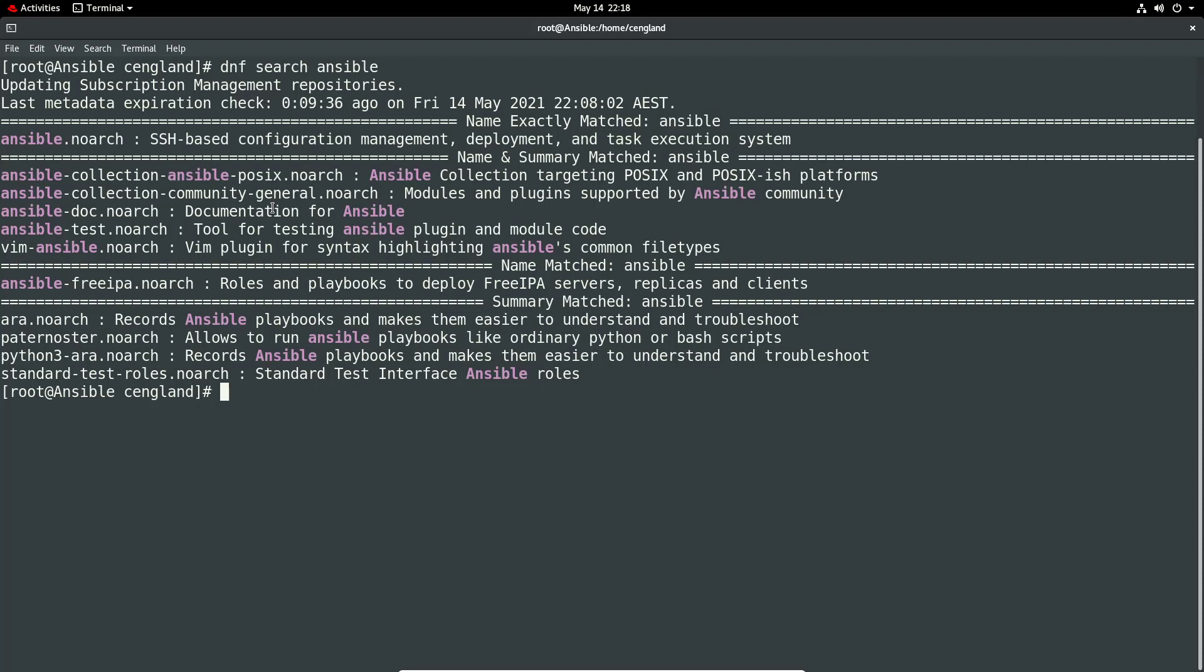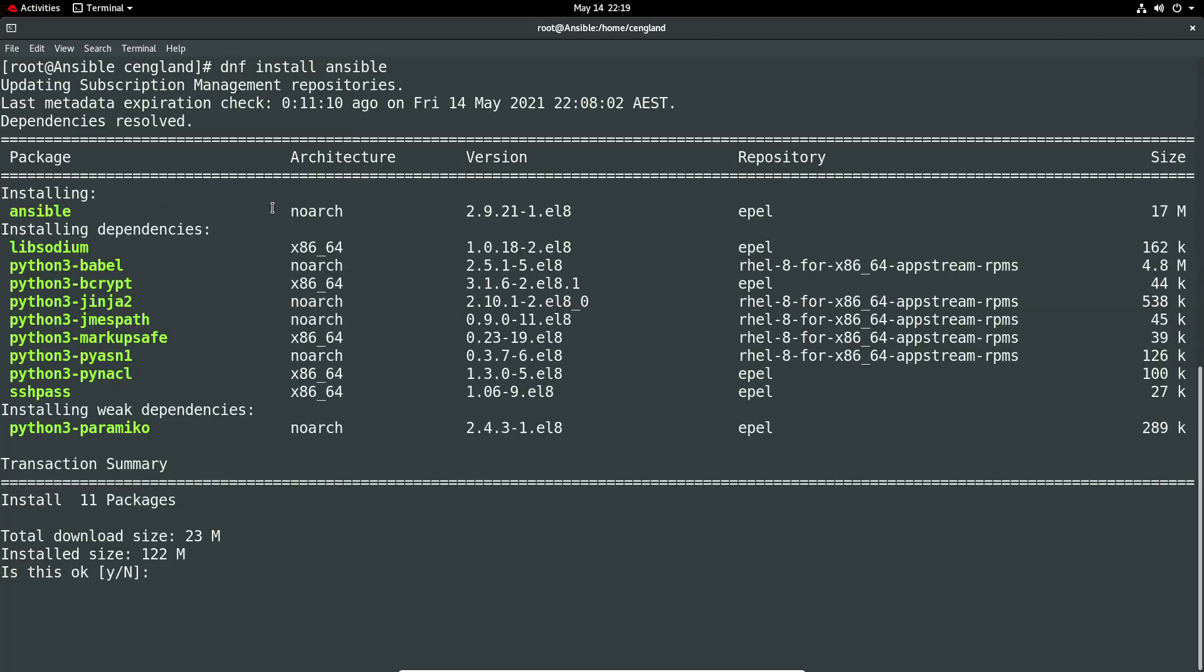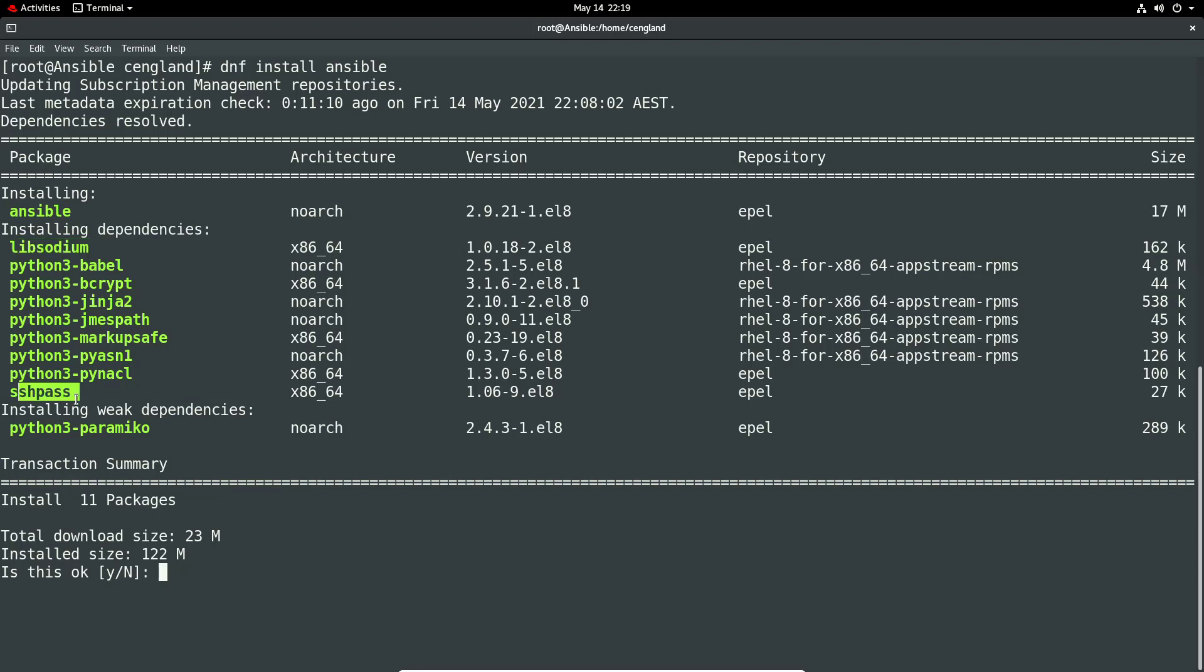But yeah basically people generally use the Ansible script itself. So to install Ansible it is literally as easy as DNF install. And there's a number of packages required. There's Ansible itself, there's a library like Libsodium, SSH pass obviously for SSH.